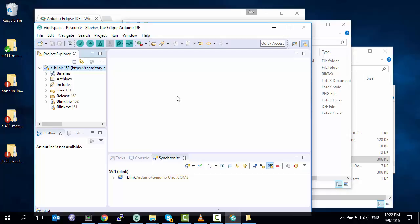So that's the super-fast introduction to setting up Sloeber, the Eclipse Arduino IDE, with Subversion so you can get working on your projects. Thank you for watching.